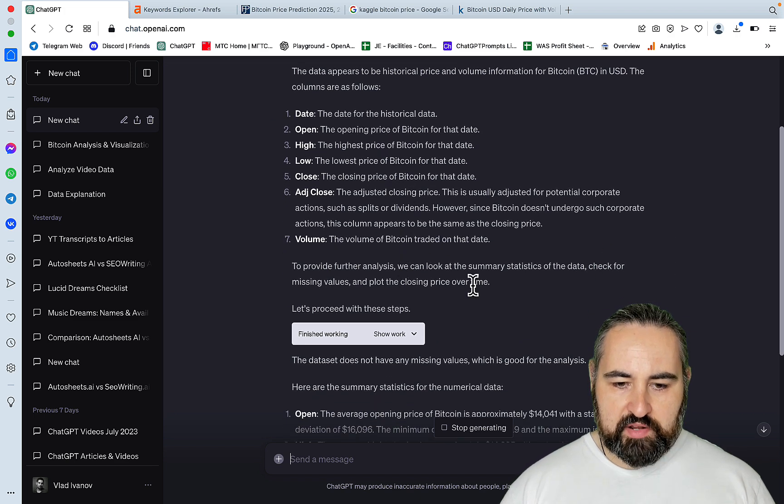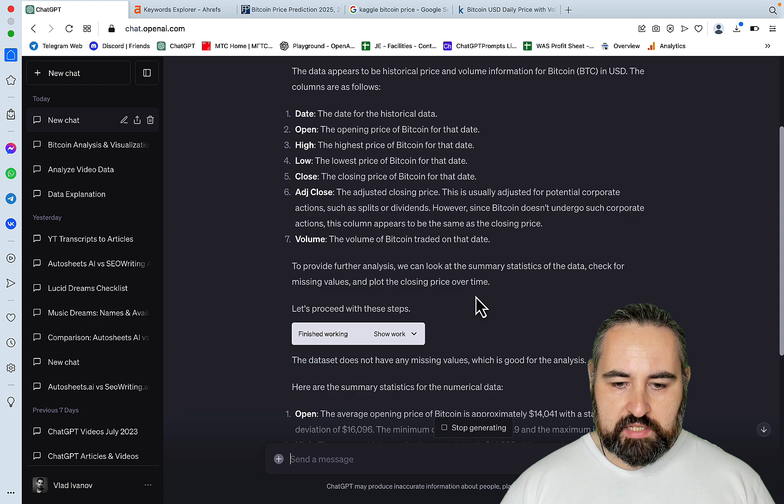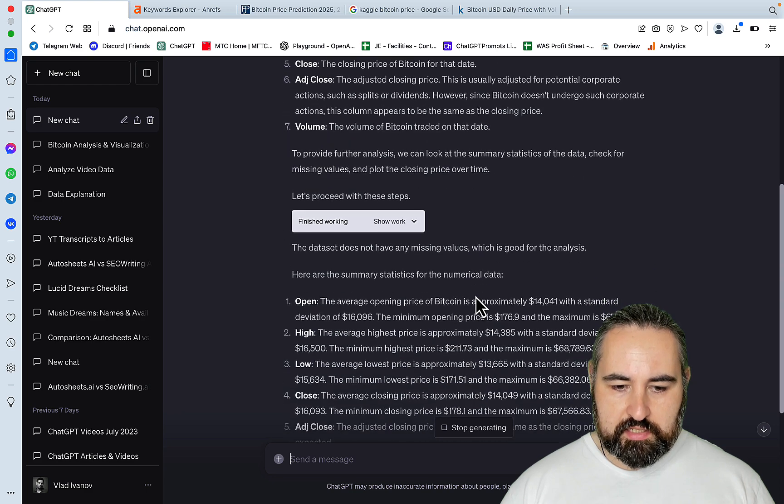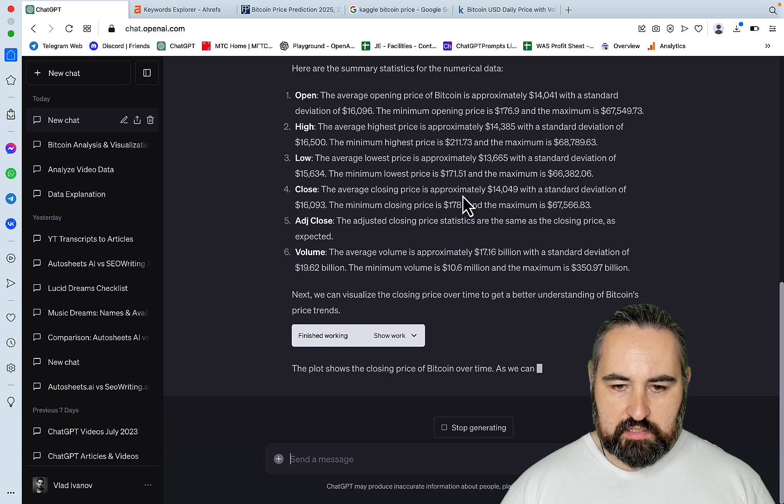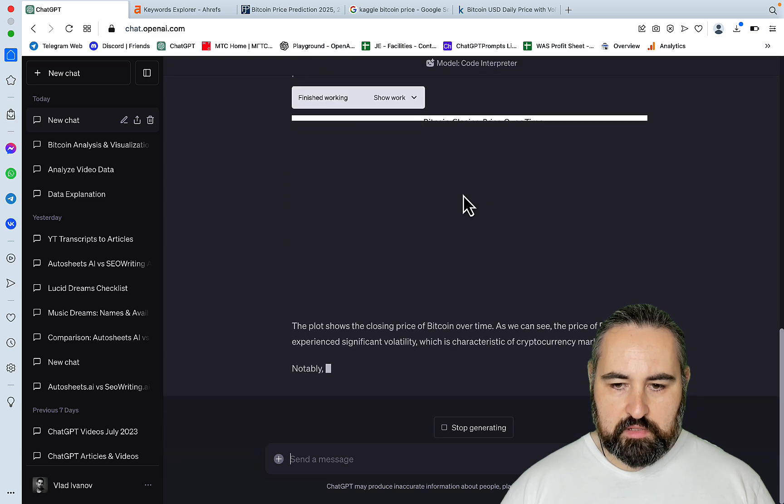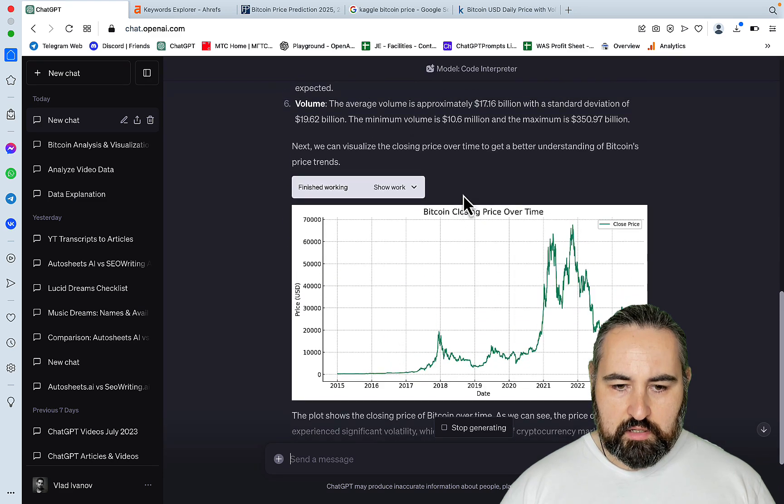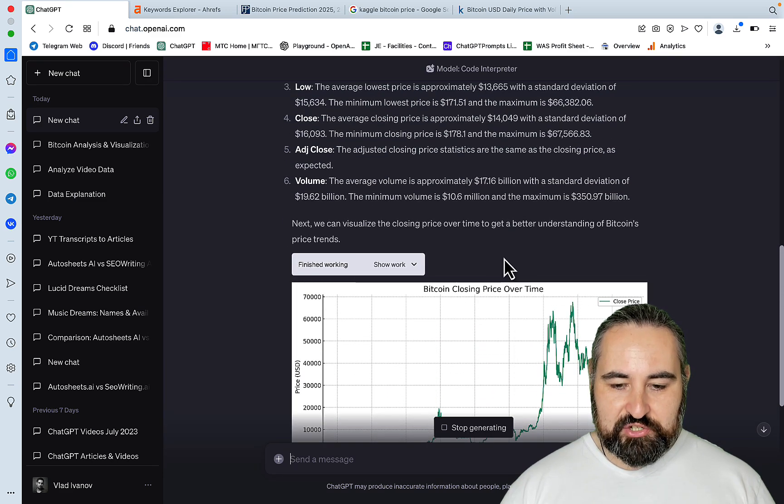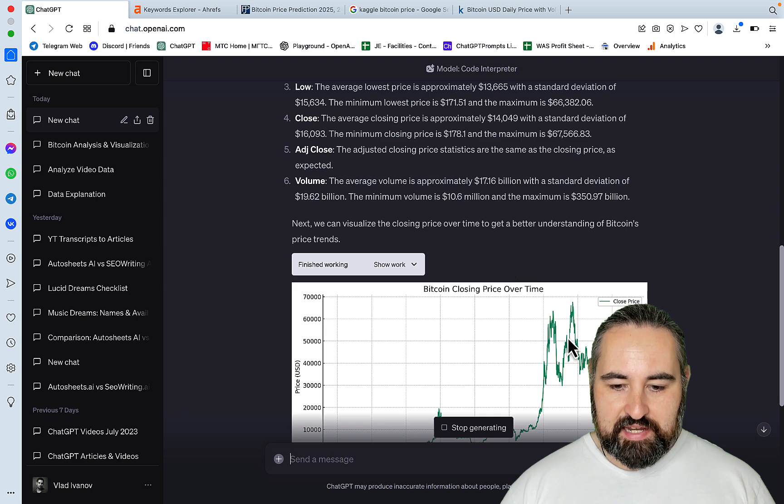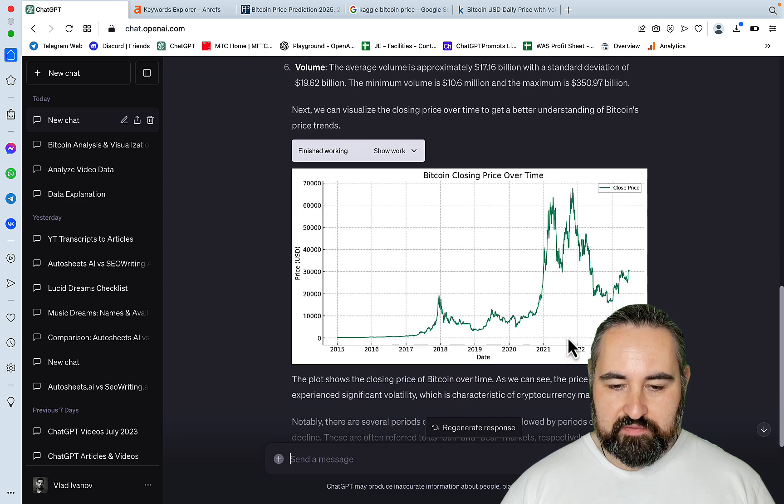To provide further analysis, we can look at the summary statistics. Here are the summary statistics, and oh wow, it actually drew us a graph, a nice looking graph.